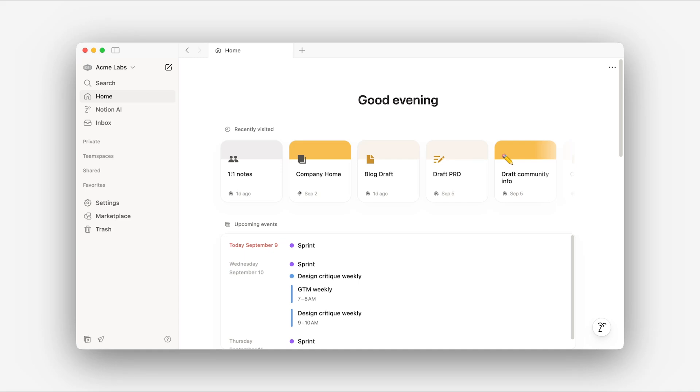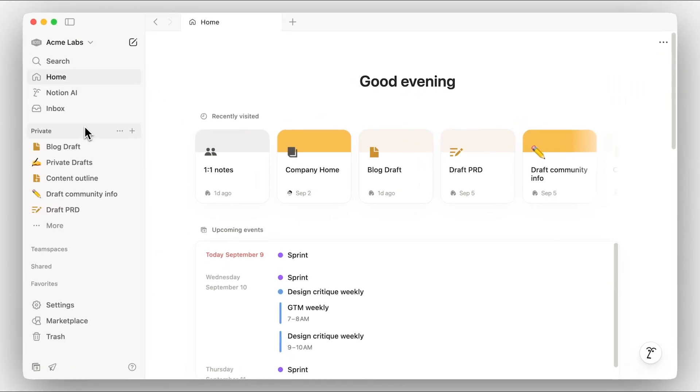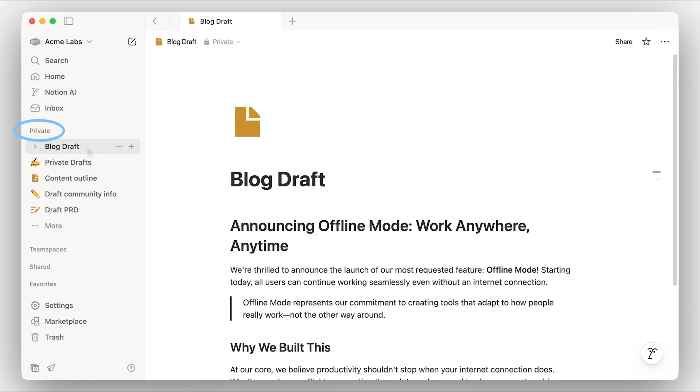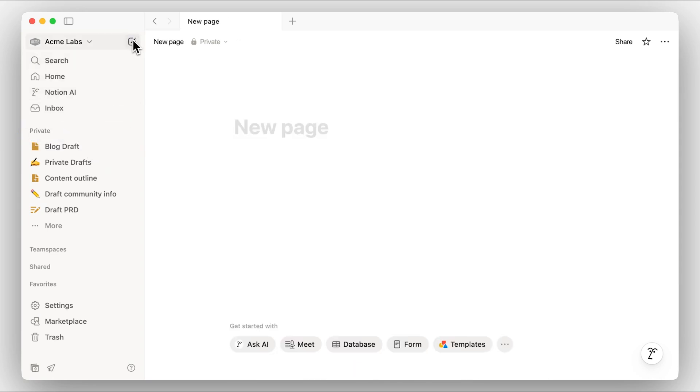The sidebar has several sections to help us navigate the workspace. The first is the private section, which has pages only visible to you. This is the perfect space to create new pages and explore features when you're getting started. Any new page you create will be private by default, unless you're creating it from a page already shared within your team.